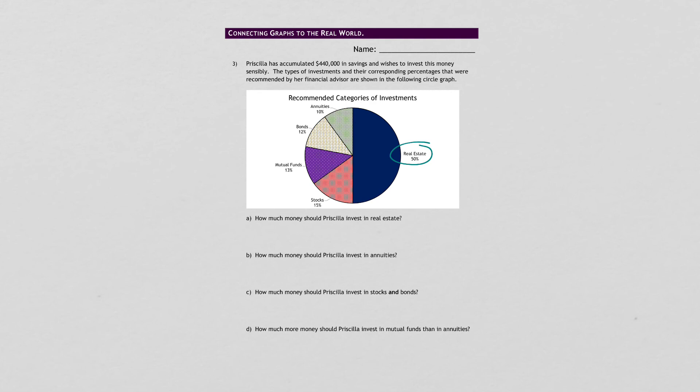How much money should Priscilla invest in stocks and in bonds? So you'll find, same as with A and B, for stocks with bonds and then add them together because it's and.